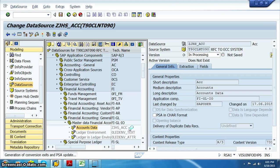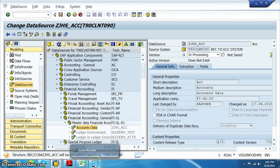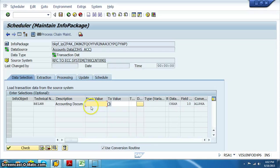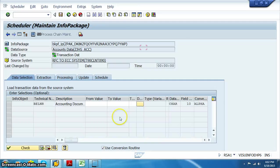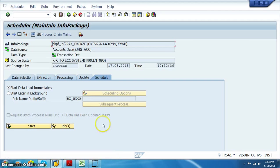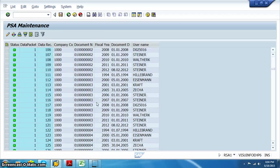Once the data source is activated, we need to create the info package under this data source and load the data. Make sure the selection given in the ECC system has the year as 1000 followed by some zeros. Right-click and create info package: BKPF_IP — say okay. Replace the last number with 9, execute, and start. Once data is loaded to the PSA, go to the monitoring button, click on PSA — the data has been perfectly loaded into PSA.